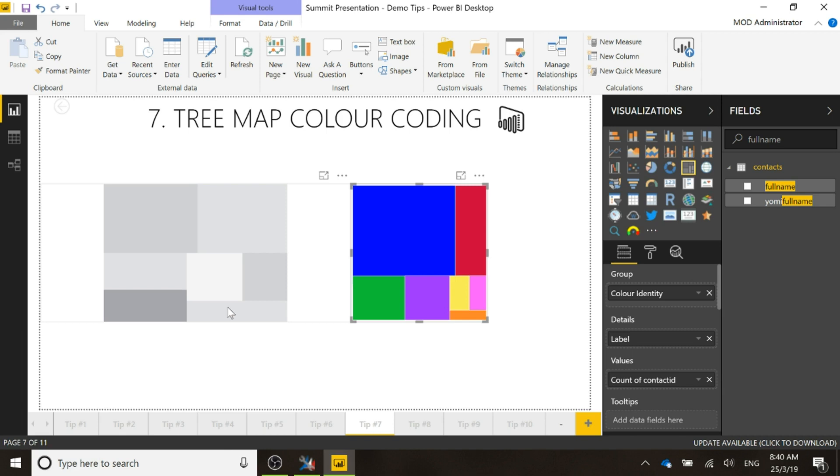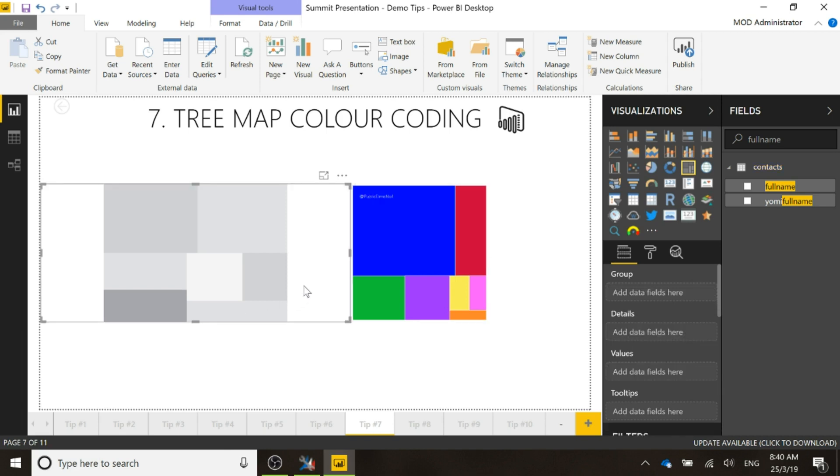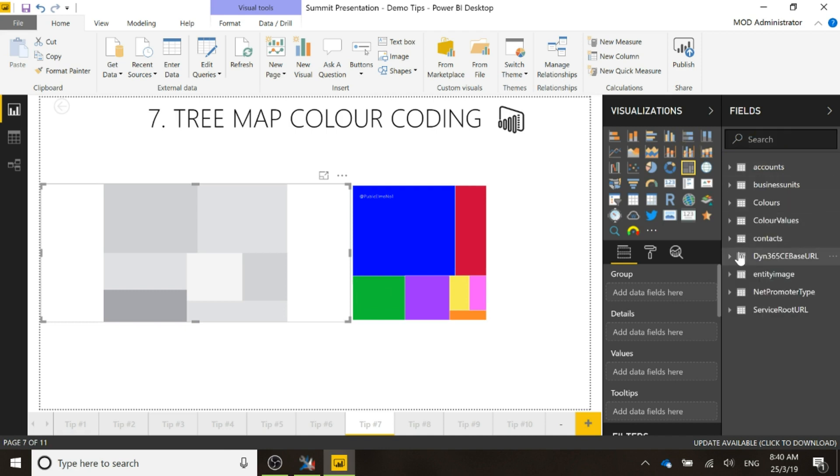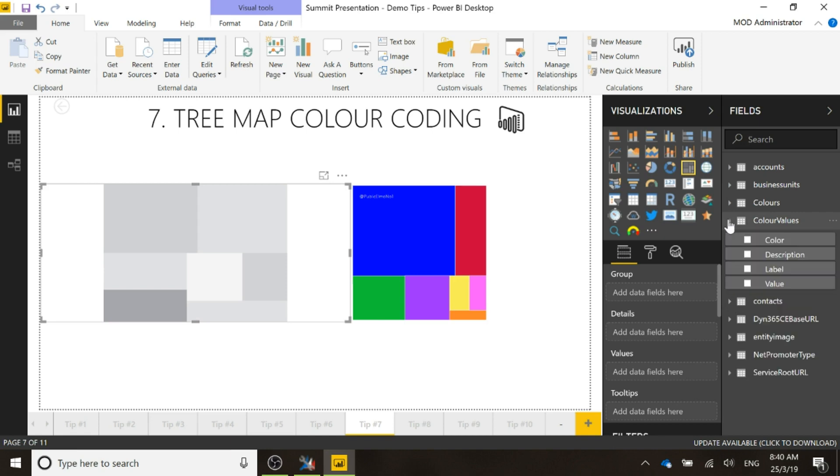So we want the color identity, the label and then the count of the contacts. So with this what we've got is just like we have the net promoter type, we have a table for the color values.